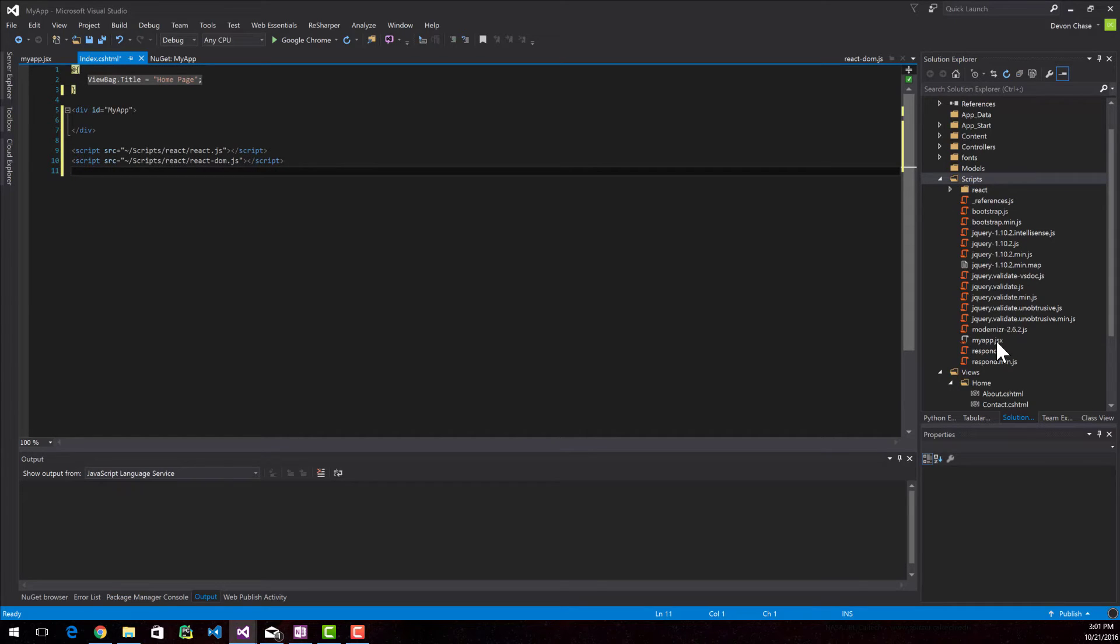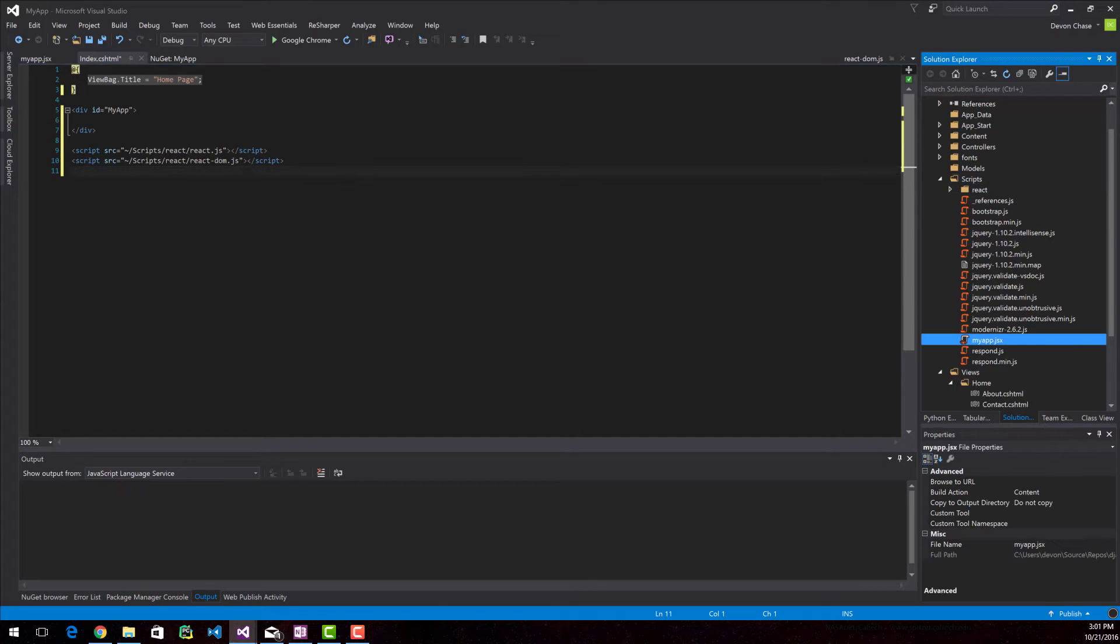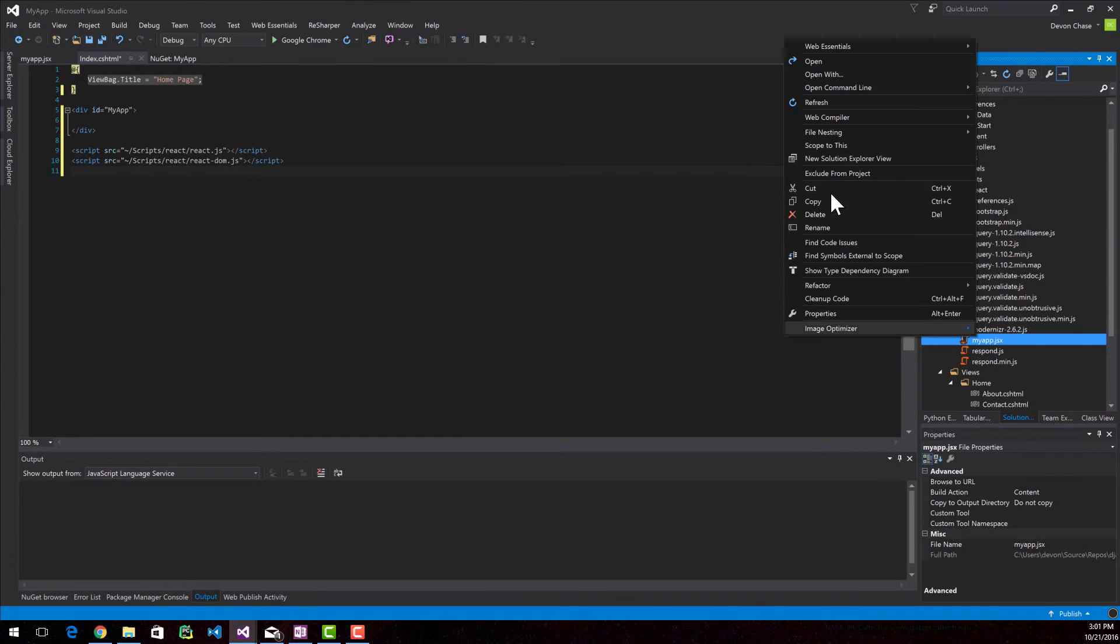And the very last thing that we have to do to get this all situated is JSX files need to be compiled. So I have this web compiler.